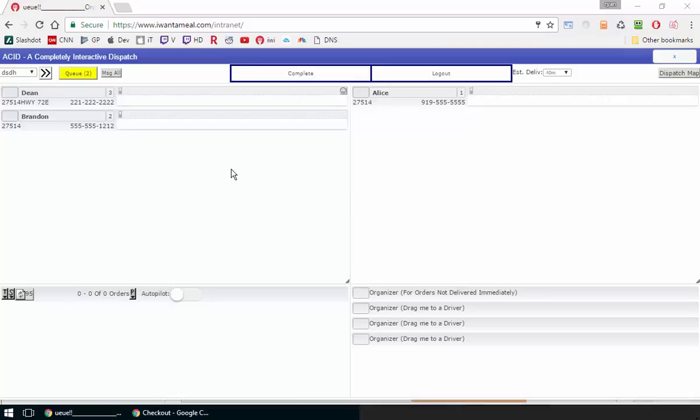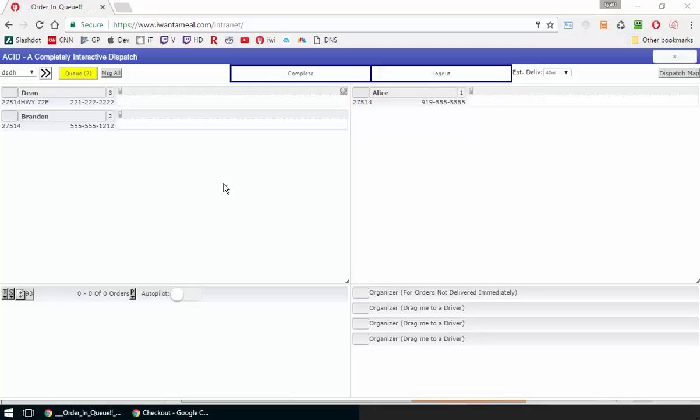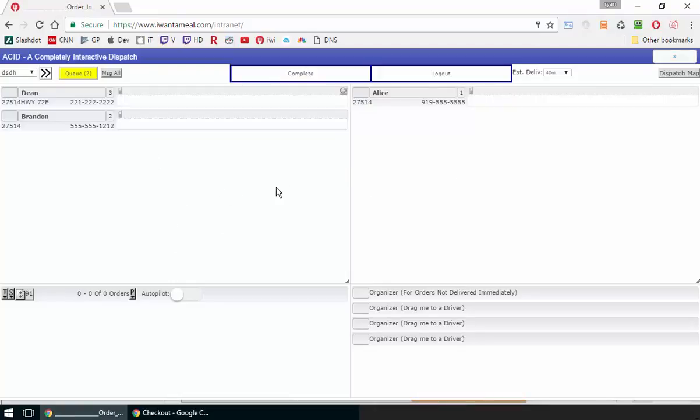Today we released the first incarnation of an auto-dispatching autopilot feature to the beta version of Wisdom. We will go over that now.